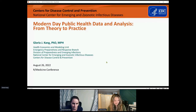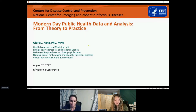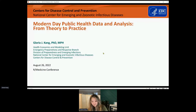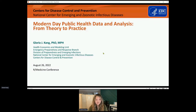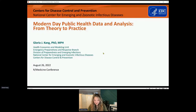Hi everybody. My name is Boya Kang, and I work at CDC headquarters in Atlanta, Georgia. I'm pretty excited to be here to talk to you guys today, mostly because it's been a while since I've engaged with a non-government audience, much less a community of data scientists.